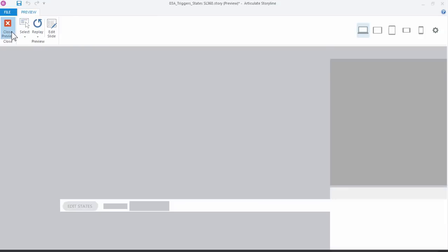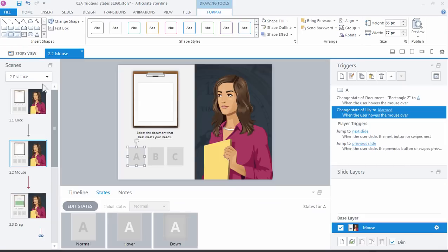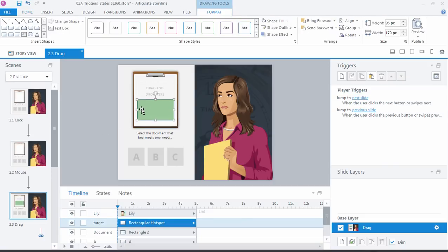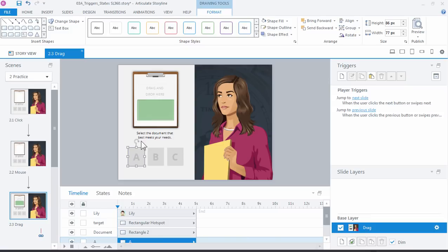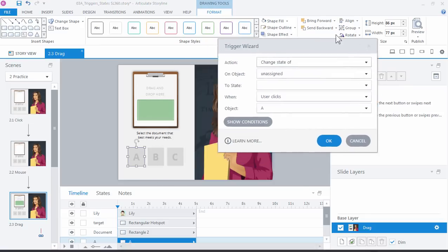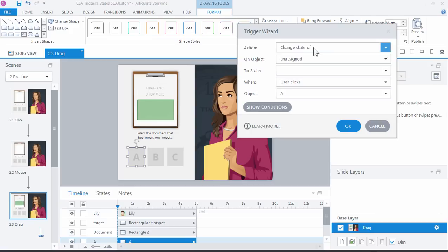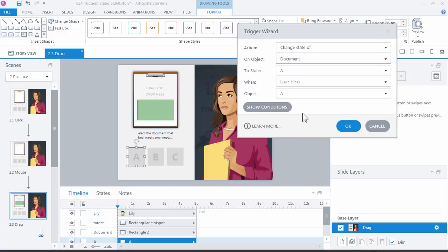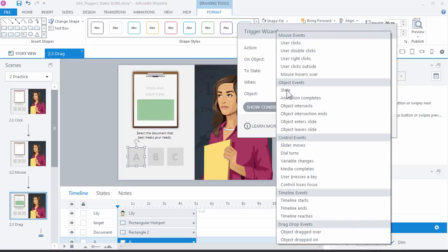Let's do the last one for the drag and drop. Same interaction as before. The only thing we've added here is a hotspot which we'll use for the drop target. We'll use that to drop each of these letters on to initiate the state changes. Just like before, we have our object right here. We want to add a new trigger and this time we still want to change the state of, and we'll start with the document to state A.